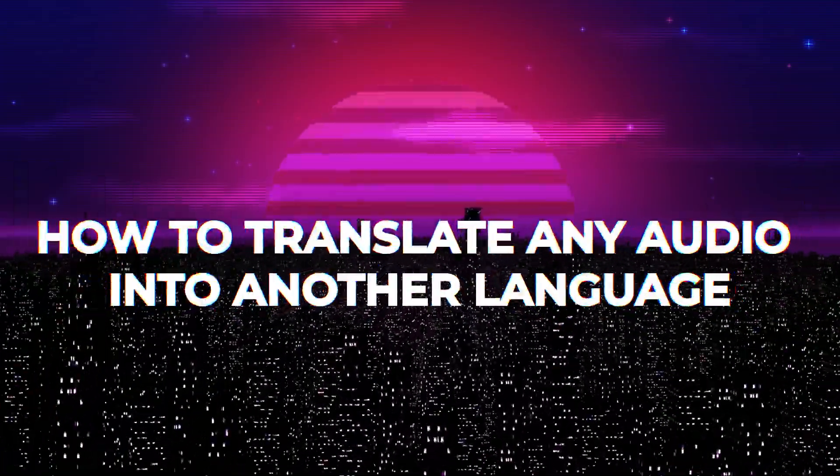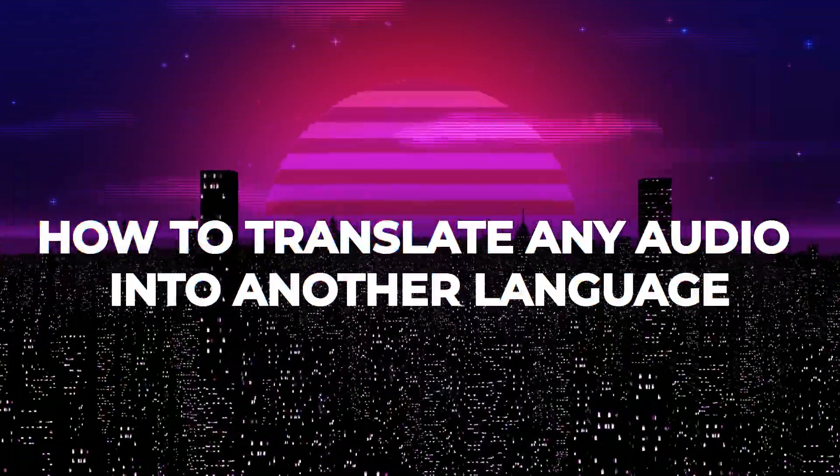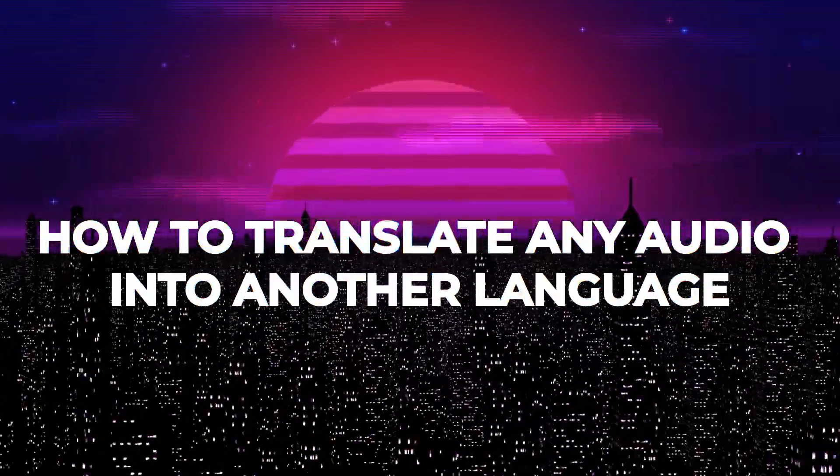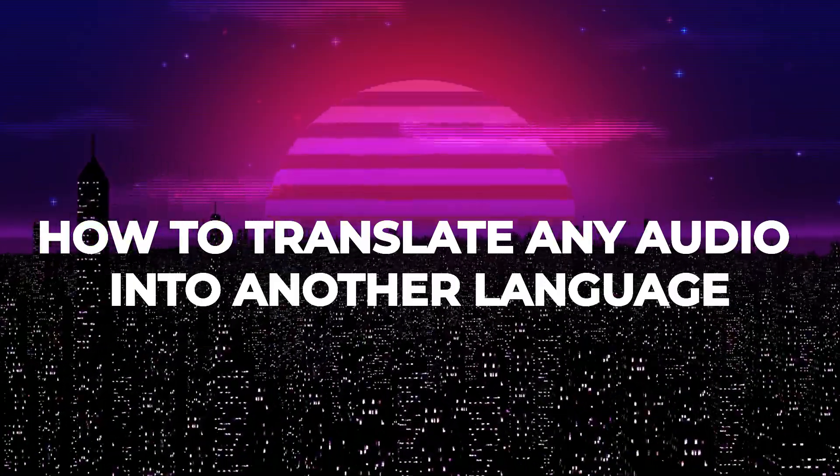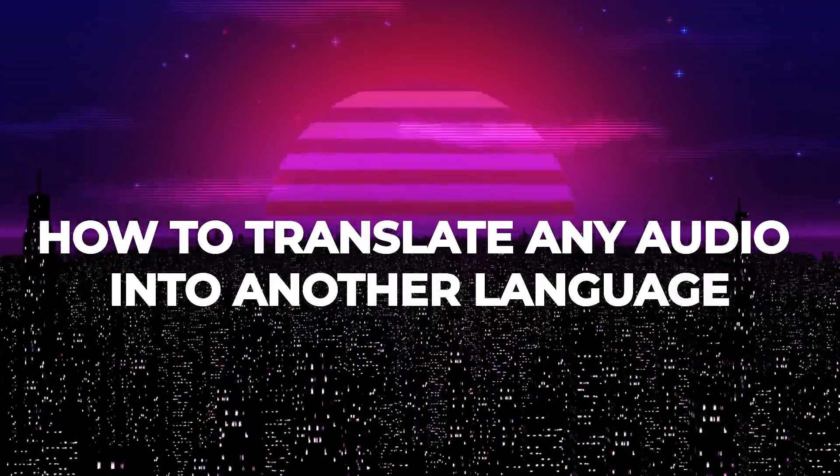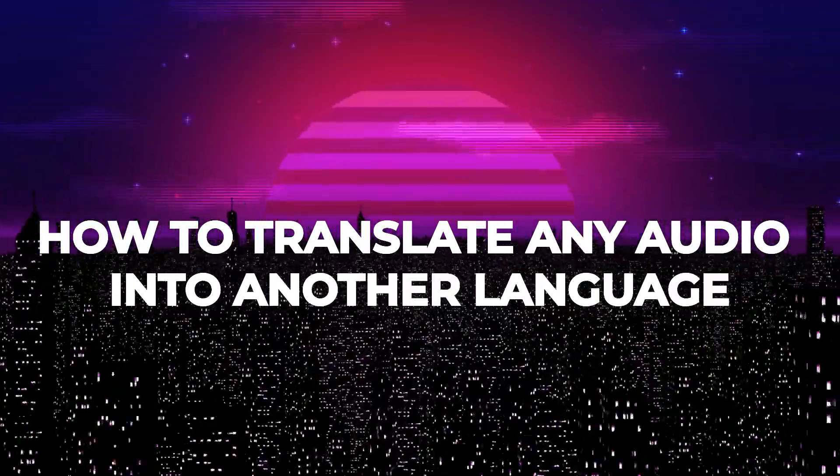Hey guys, what's up? In this video I'll show you how you can translate any audio into another language. It's a pretty simple process, so make sure you follow me till the end to get a good idea on how you can do this.